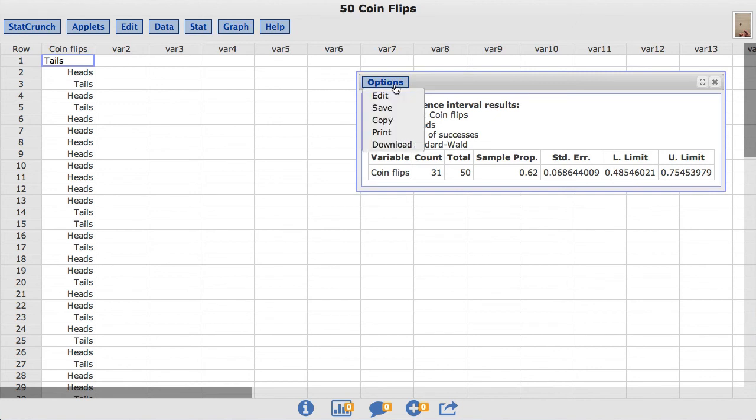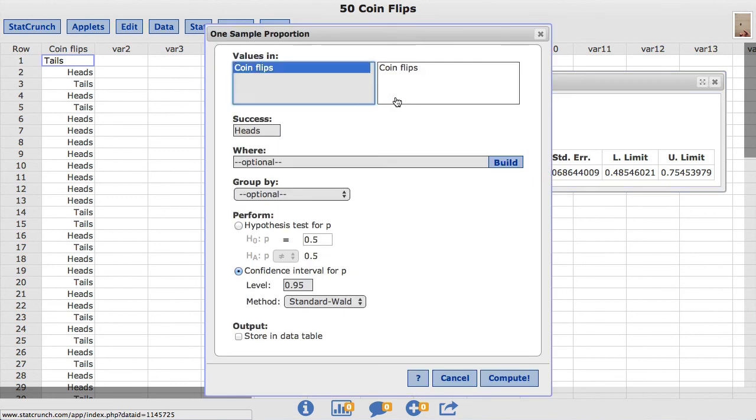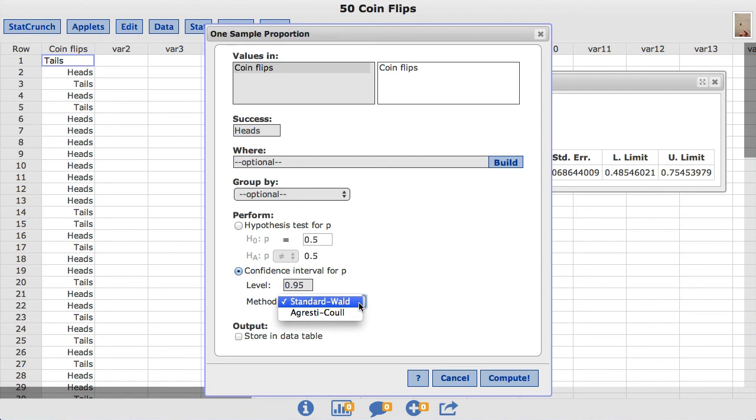Back under options, choose edit. Under confidence interval, in the methods box, we can change it to Agresti Cool. Click Compute.